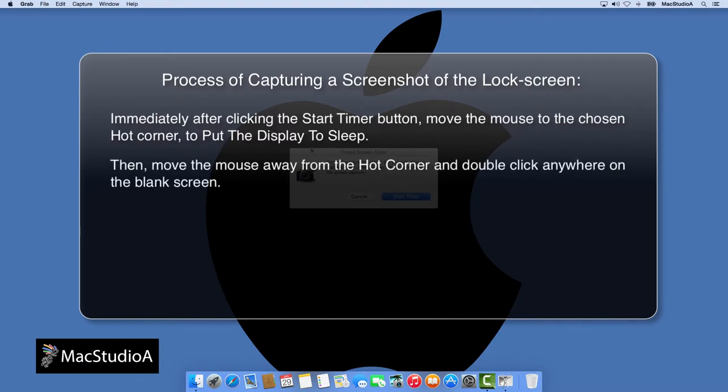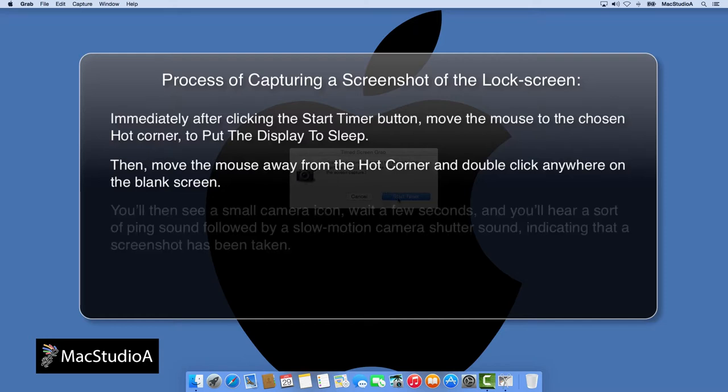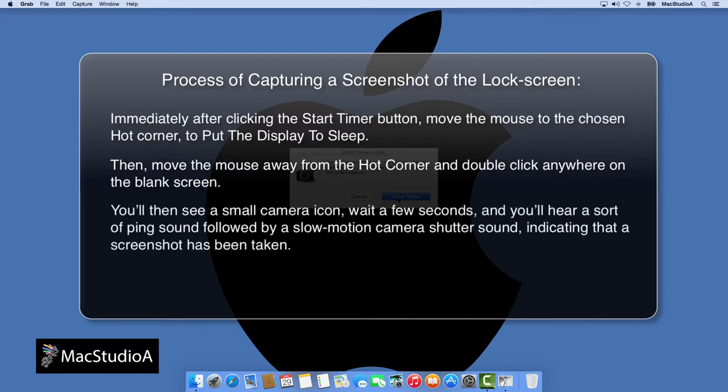Then, move the mouse away from the Hot Corner and double click anywhere on the blank screen. You'll then see a small camera icon. Wait a few seconds and you'll hear a sort of ping sound, followed by a slow motion camera shutter sound, indicating that the screenshot has been taken.